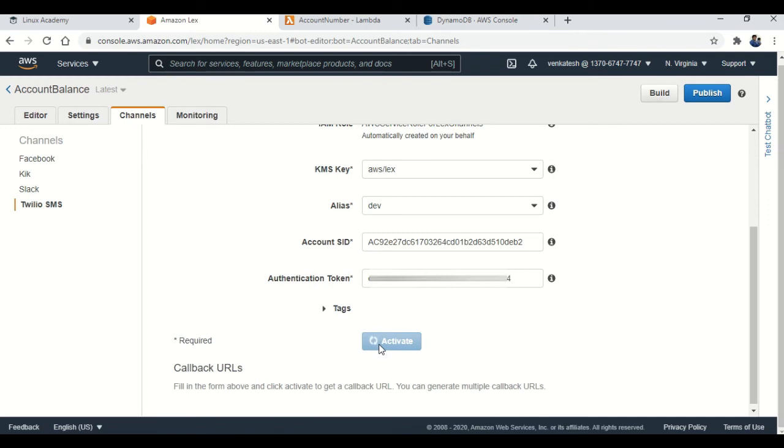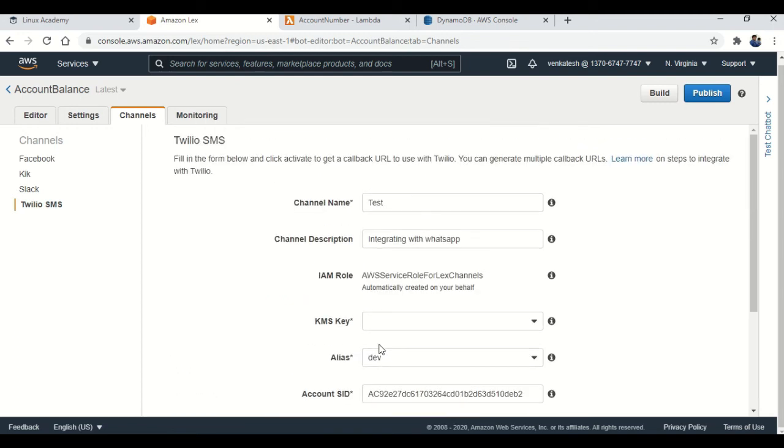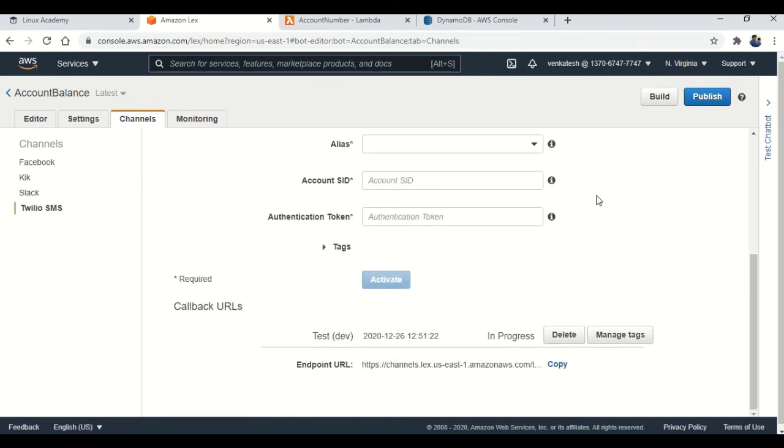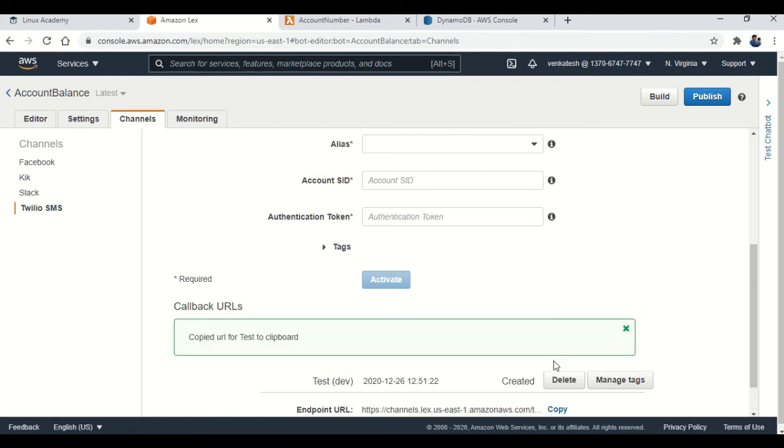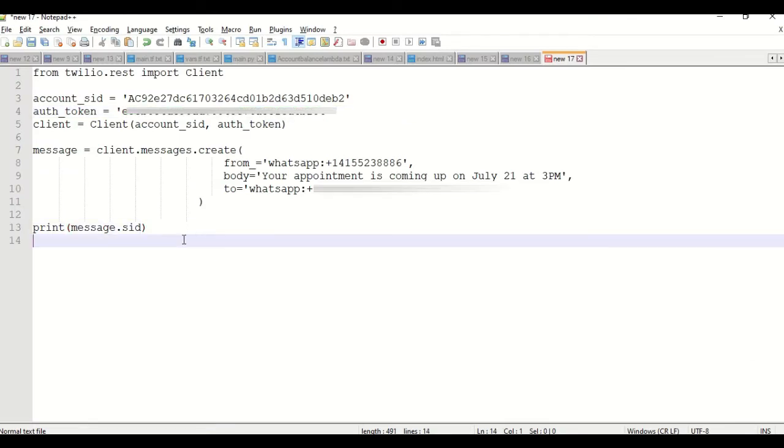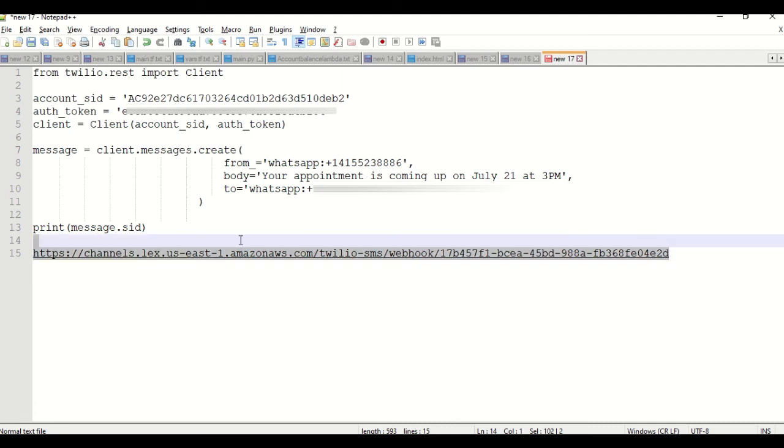Then activate. It will take little time. Please be patient. Yeah, it got activated. It is giving my endpoint URL which is nothing but callback URL. So I'm going to copy that and paste it in a notepad. So this is my callback URL. I'm going to copy that and place it in Twilio.